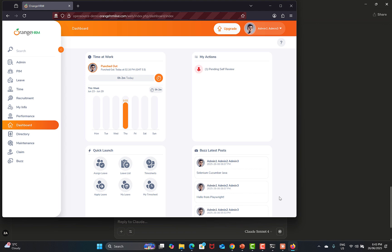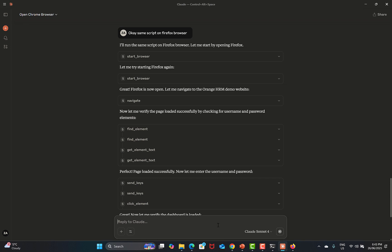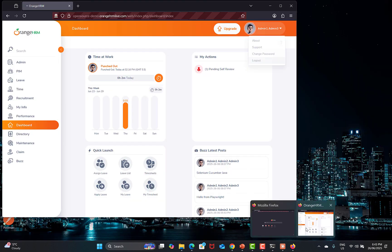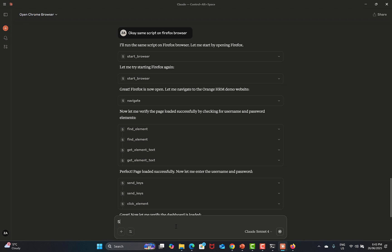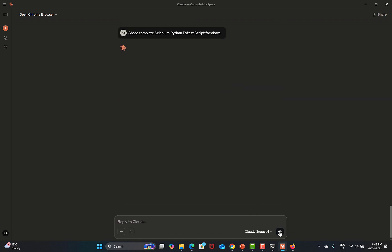Once it completes, what we will do is say 'share complete Selenium Python PyTest script for the above scenario'. This is how simple it is to work with MCP servers. Now you have this script and you can use it in your existing framework — you don't need to write everything from scratch. You're just providing the instructions: go to this page, click on this, provide the username and password, logout, assertions, everything.